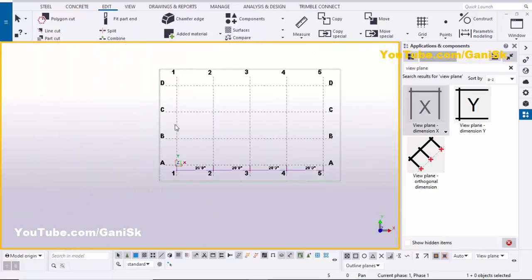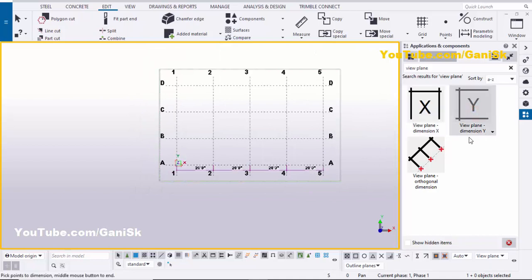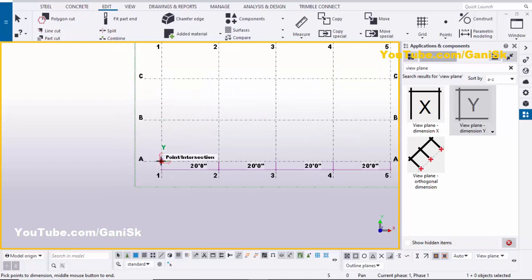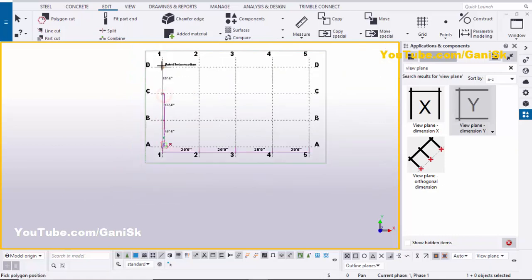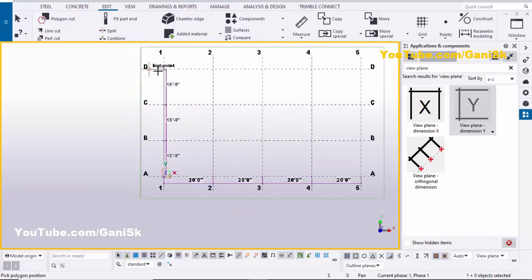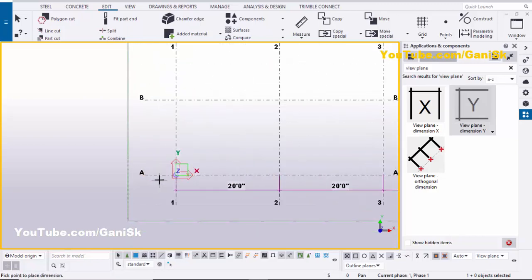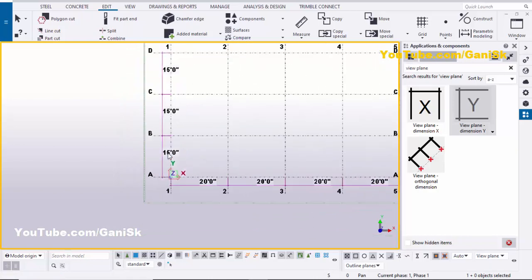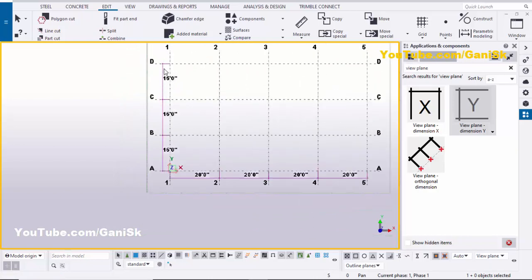Similarly, you can create dimensions in the vertical direction. Double-click on 'View Plane Dimension Y'. You can see it works in the Y direction. Pick the first point and multiple additional points for however many dimensions you require. Once completed, press the scroll middle button. Now pick the side of the dimension — click here at the middle to create the vertical dimension.